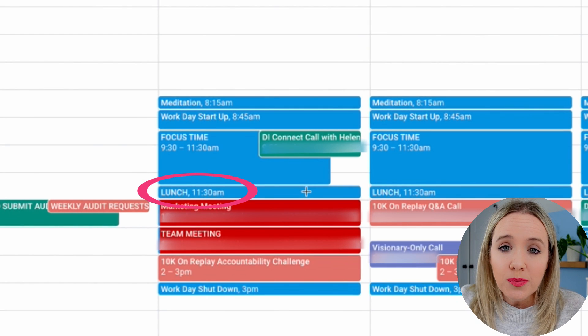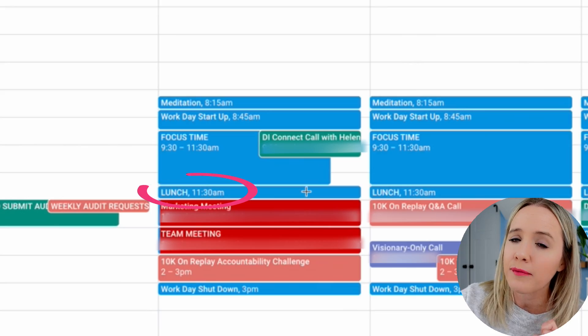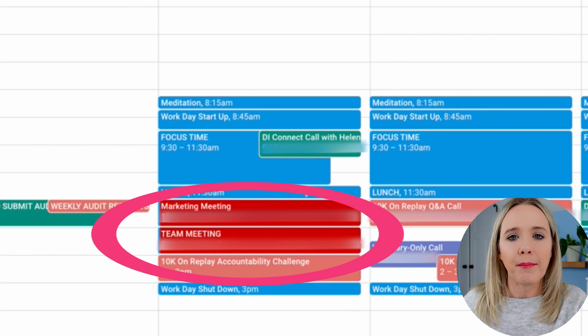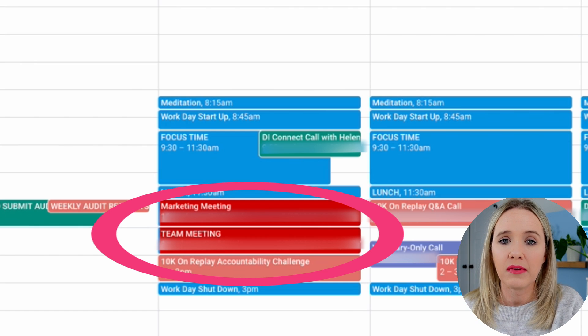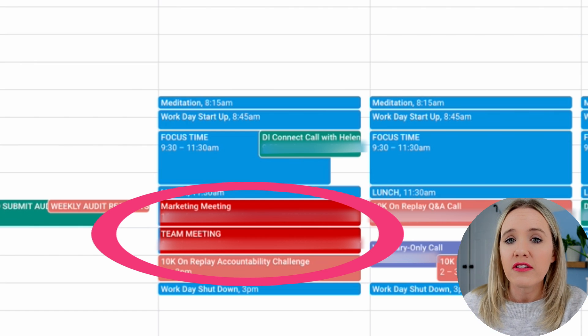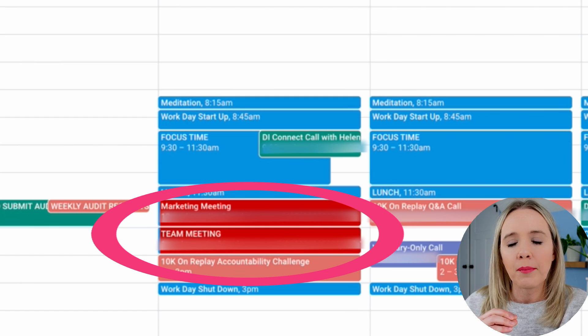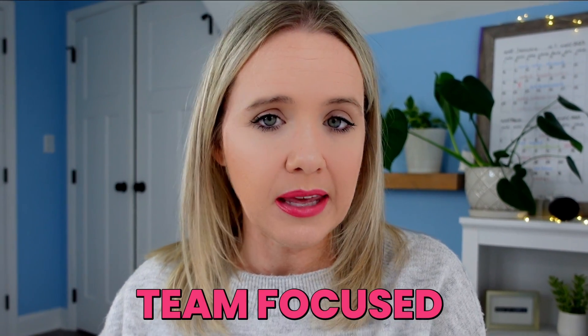Then we have a 100% blocked time for lunch — I recommend you actually take a lunch. Every single day at 11:30, I wrap up my focus time and go get lunch. Then in the afternoons, I try to theme my days. On Mondays, those are my team afternoons. We have team calls, team performance appraisals — anything team-related happens on a Monday afternoon. Monday is very team-focused.